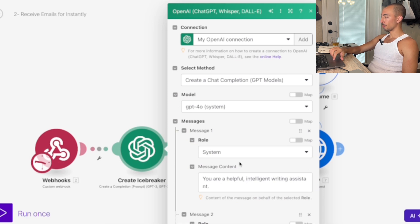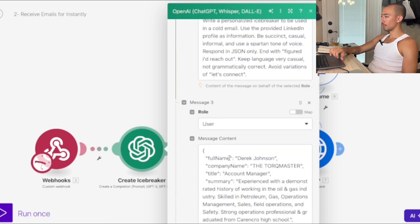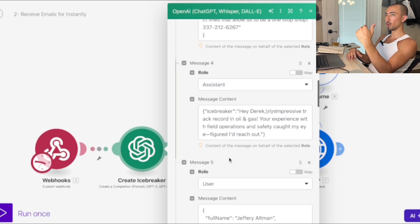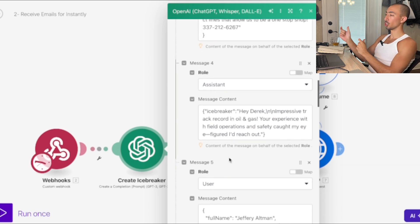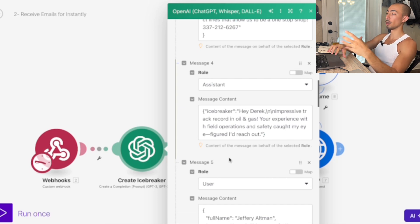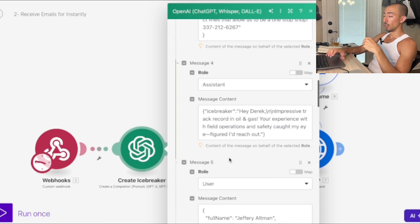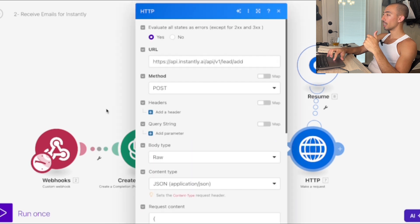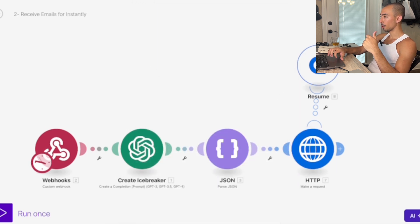Then an icebreaker gets generated because we're personalizing these emails. You give examples of how it should look based on their LinkedIn company info, LinkedIn data, and something personalized from their description and company data. That HTTP request is set up with Instantly.